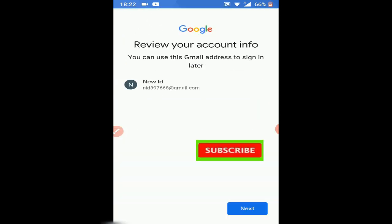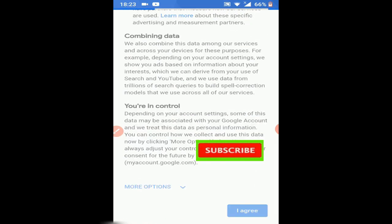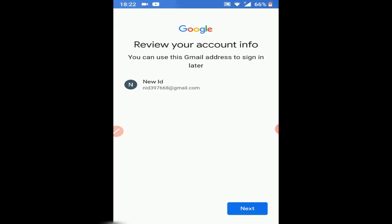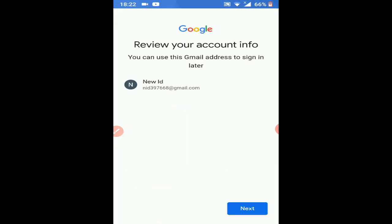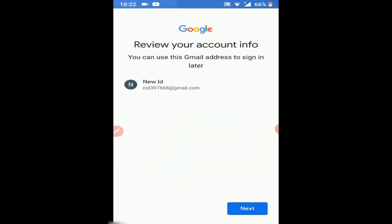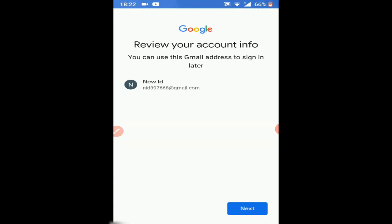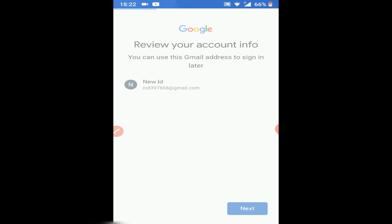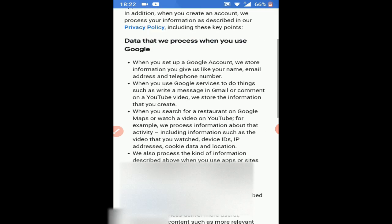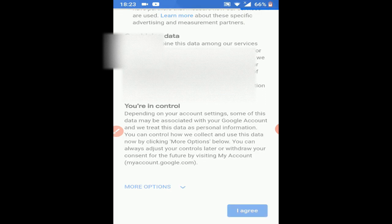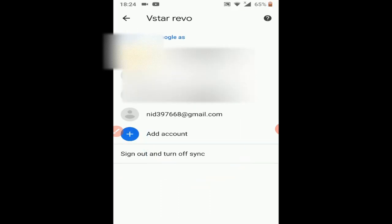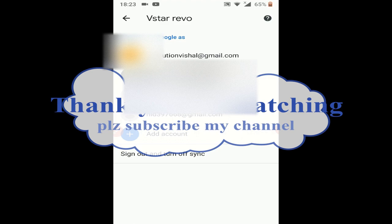This person already has NID39668@gmail.com, so we are creating a new ID. The email ID is NID397668@gmail.com. Review your account — sign in later, then agree to the privacy terms and conditions. I agree.